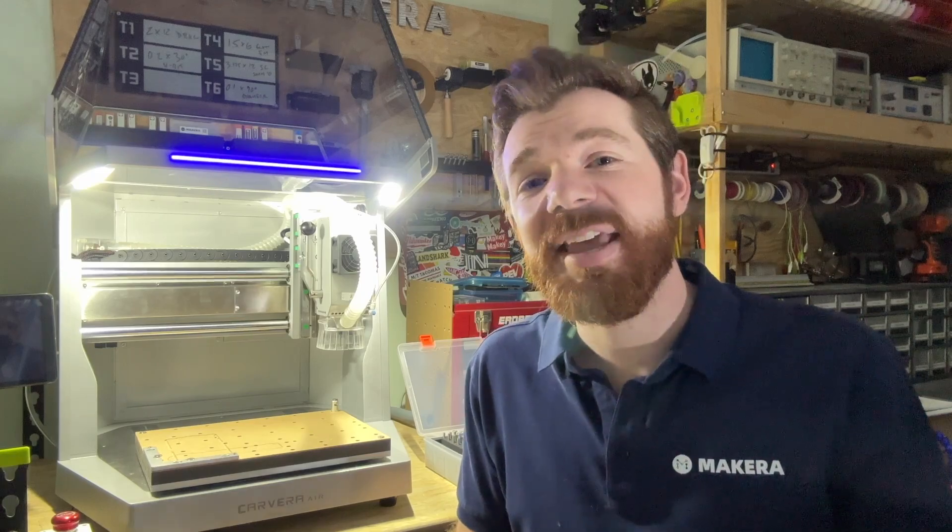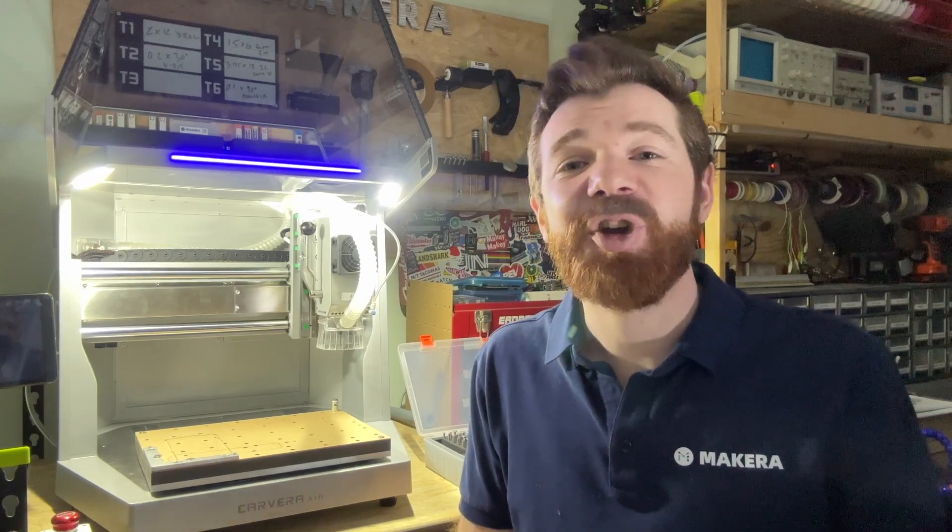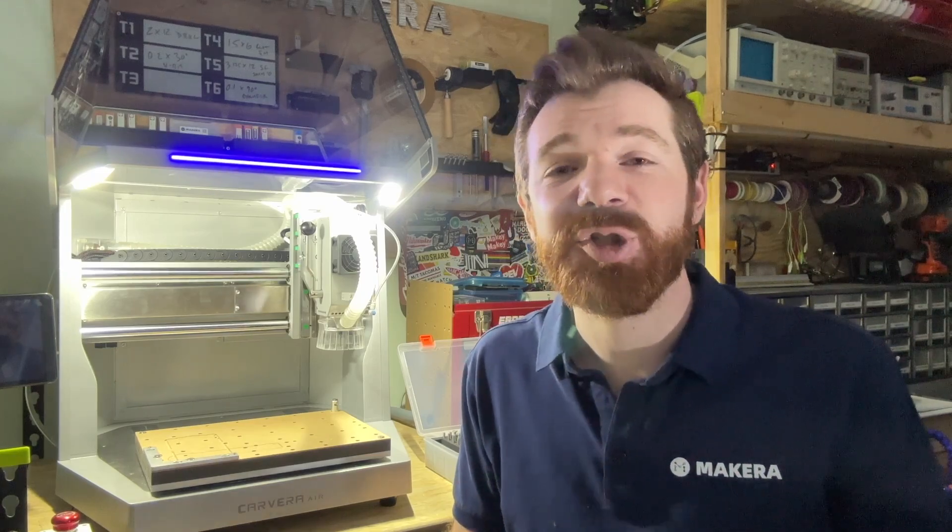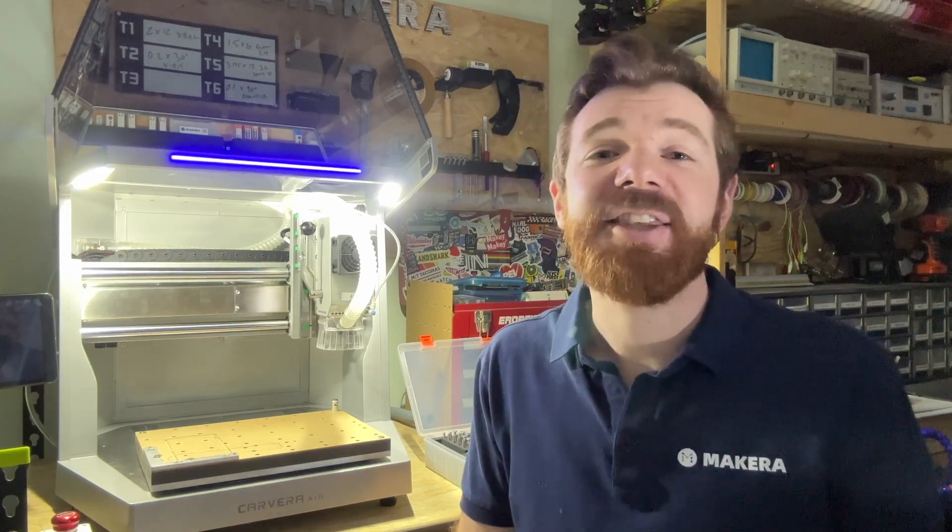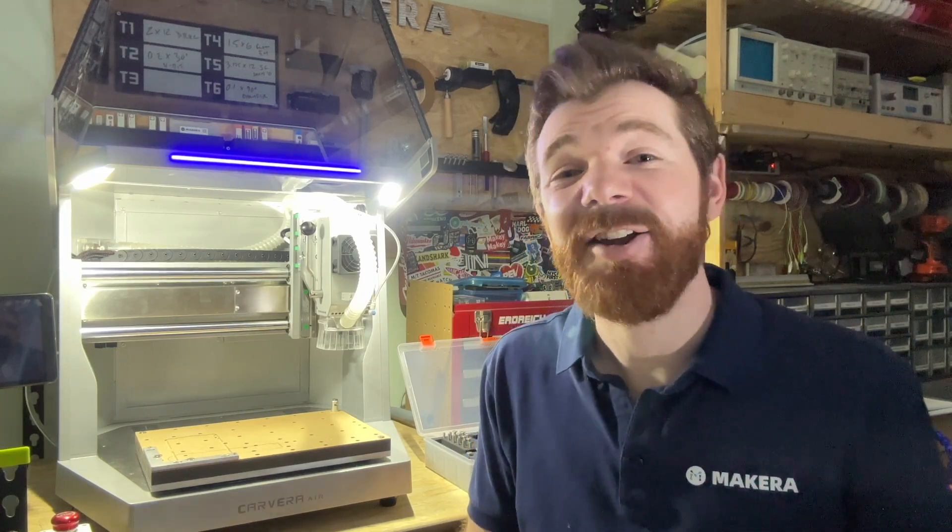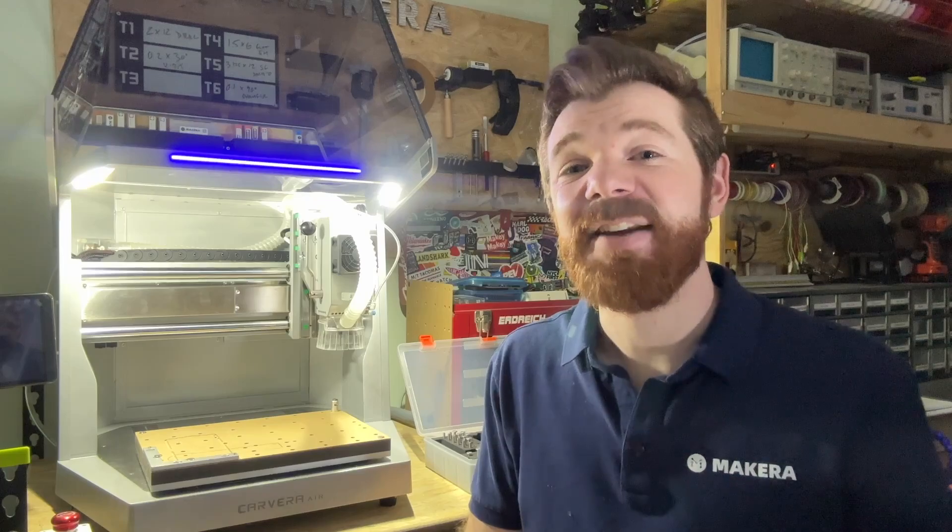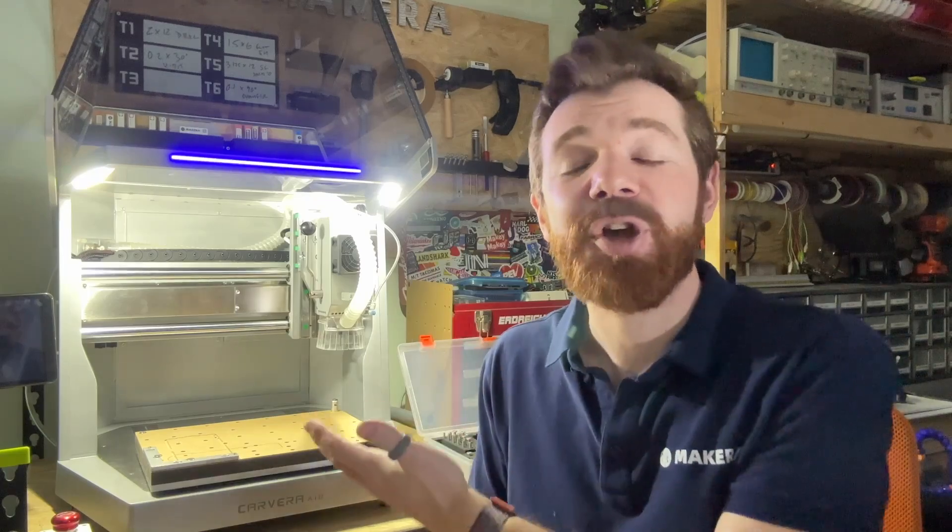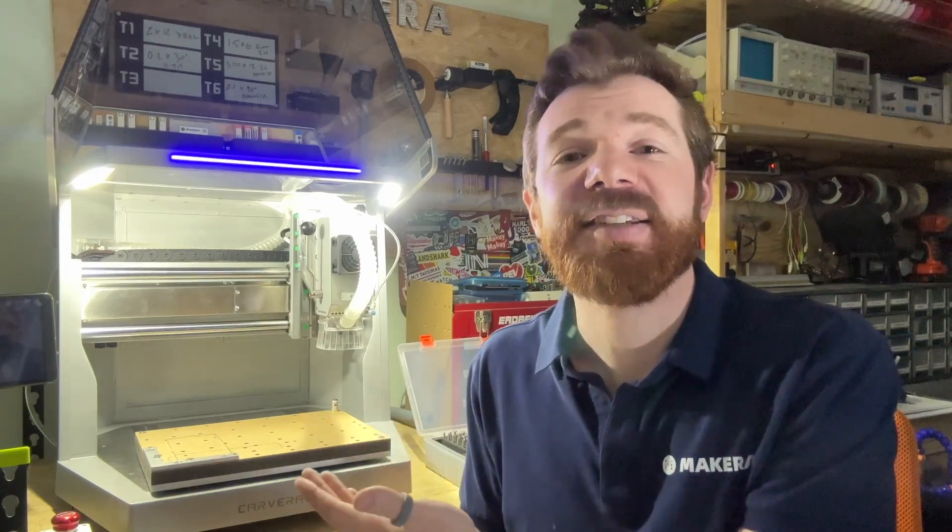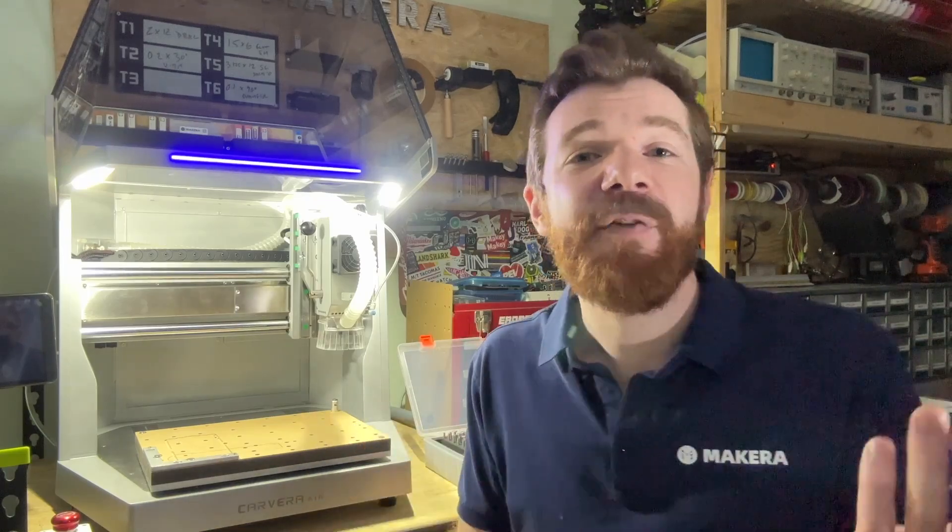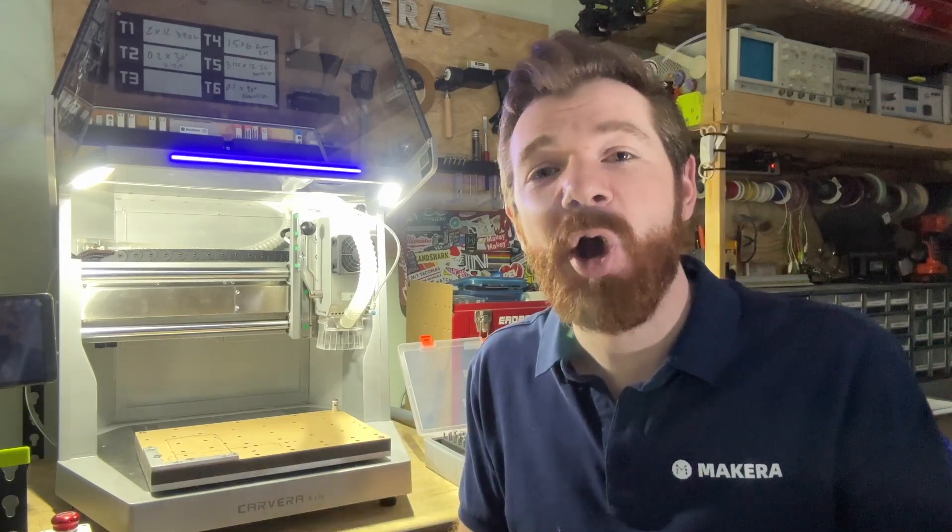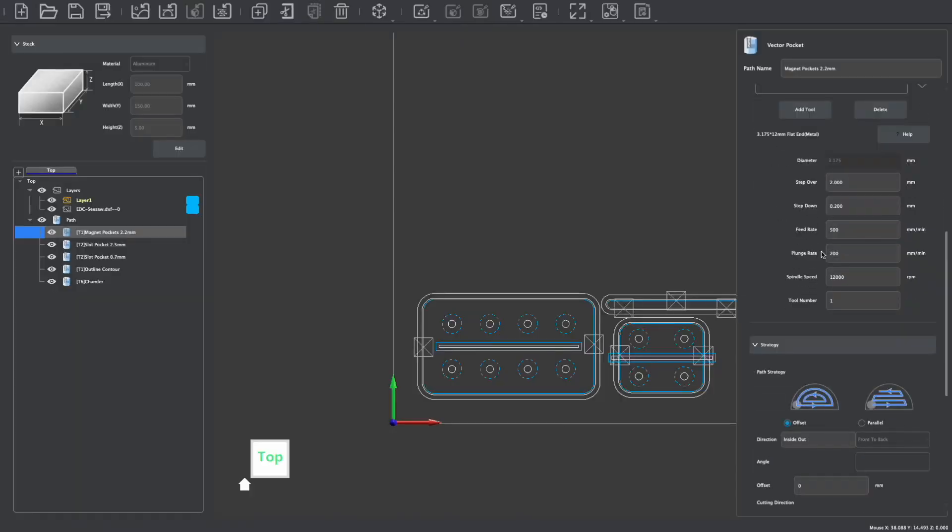Hi everyone, Jason from Makeara here with another Carvera Air tutorial video. In this one we're looking at how to upload a design file to the Carvera Air Desktop CNC for manufacturing our projects.